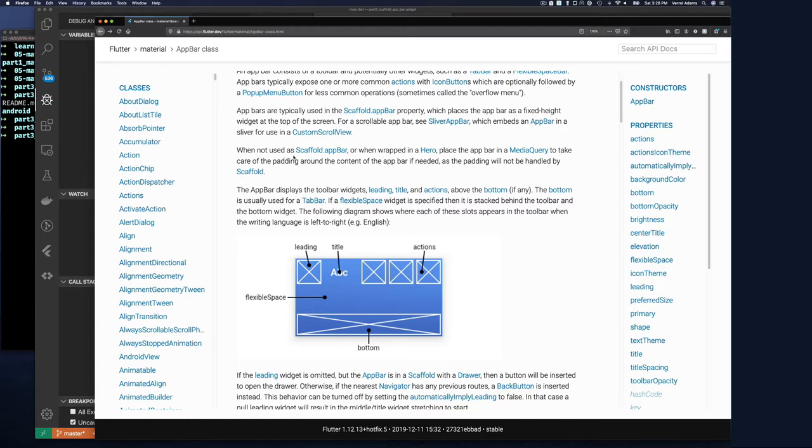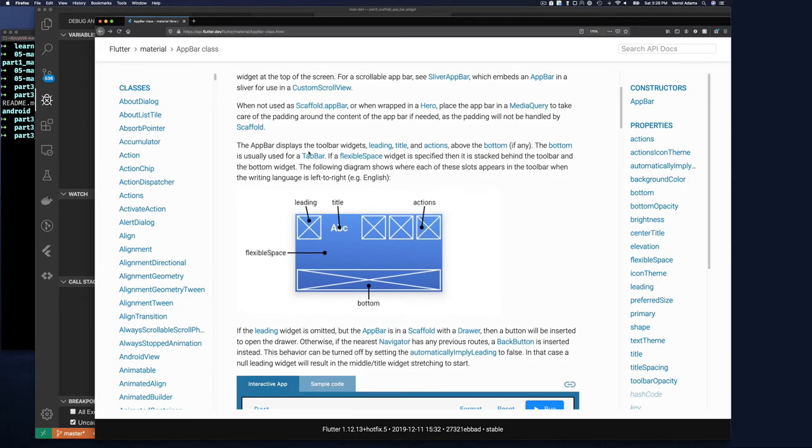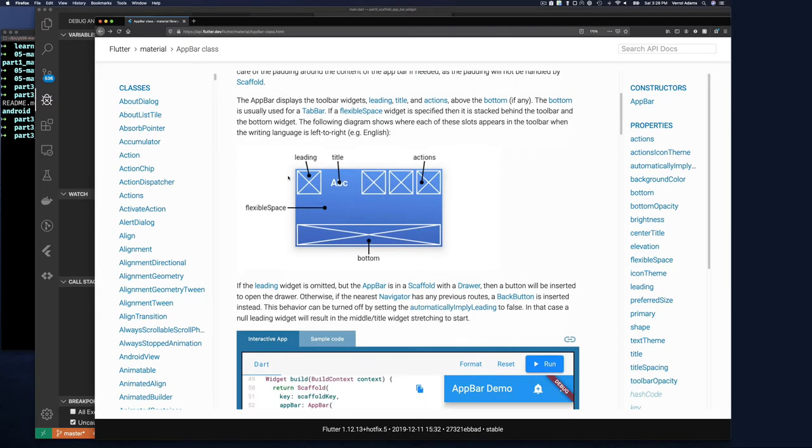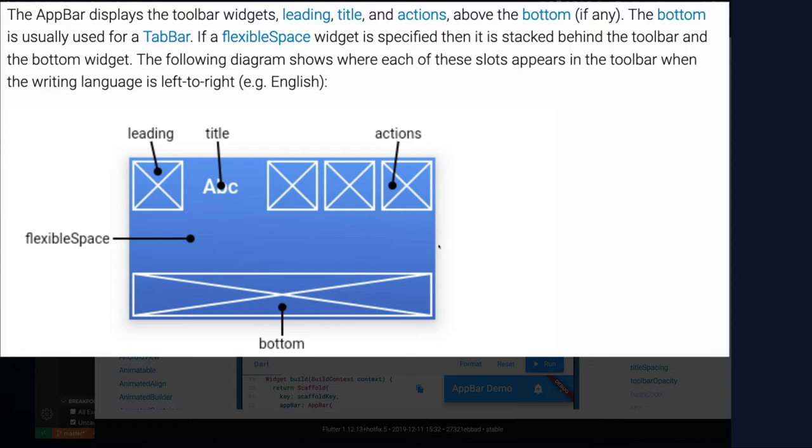When not used as Scaffold appBar or when wrapped in a Hero widget, place the AppBar in a MediaQuery so it can basically figure out things about the device. But I'm more interested in this part: the AppBar displays a toolbar with widgets - leading, title, and actions - above the bottom, if any.